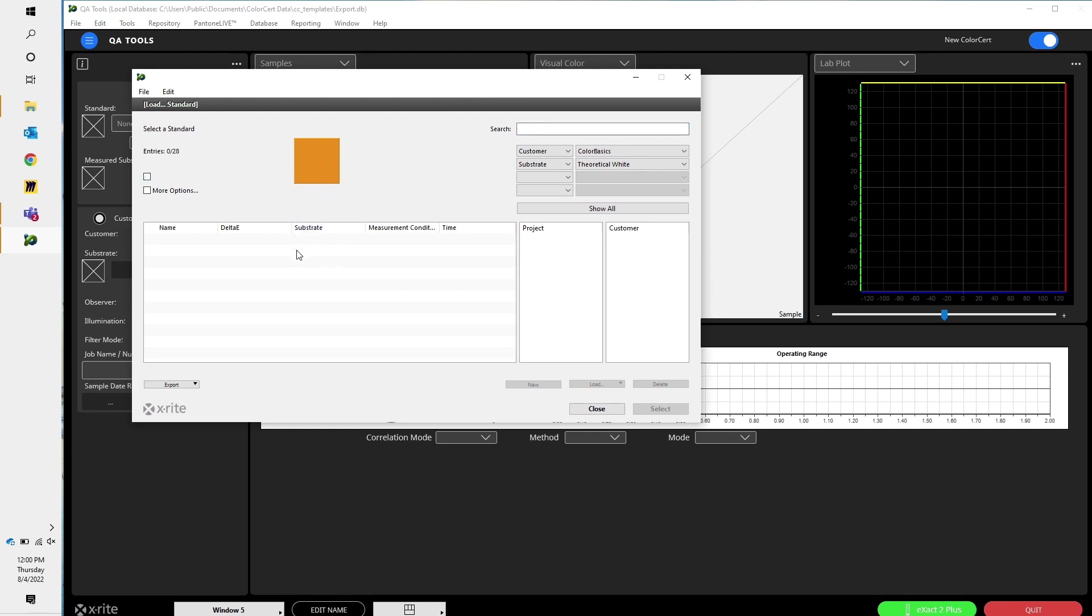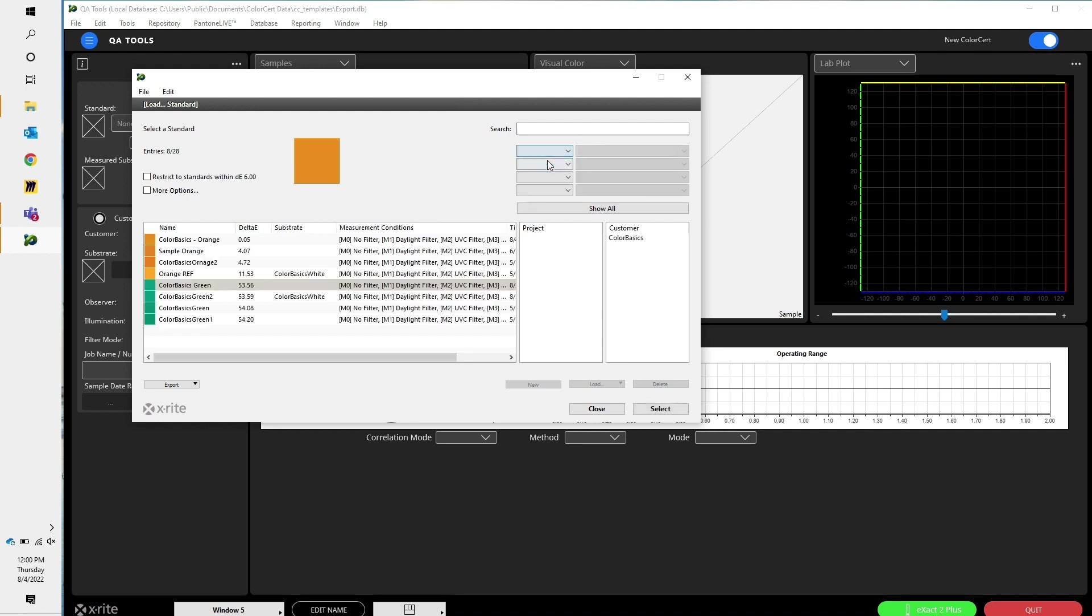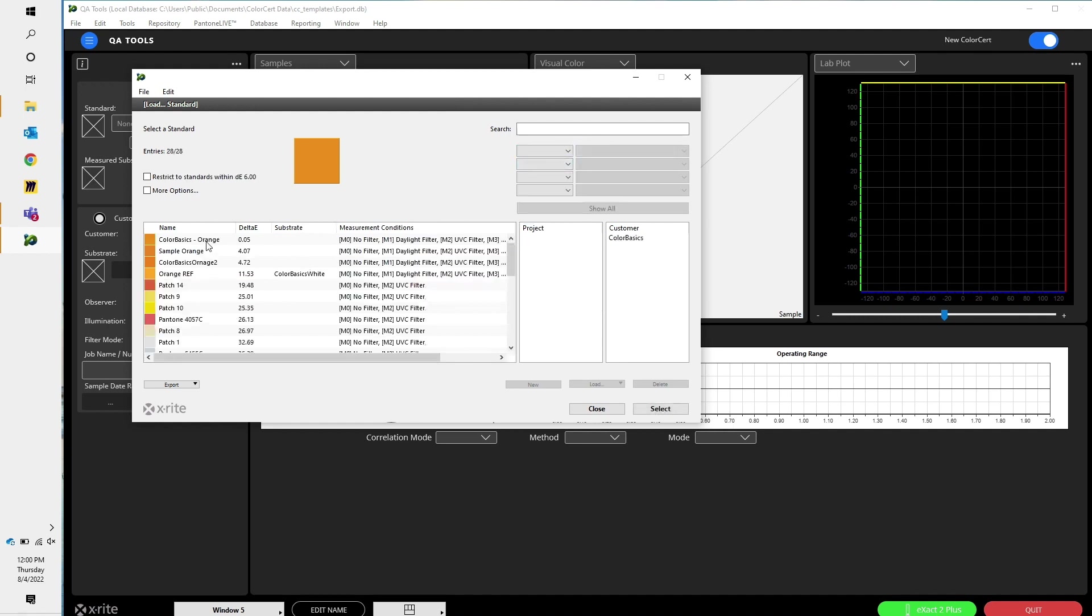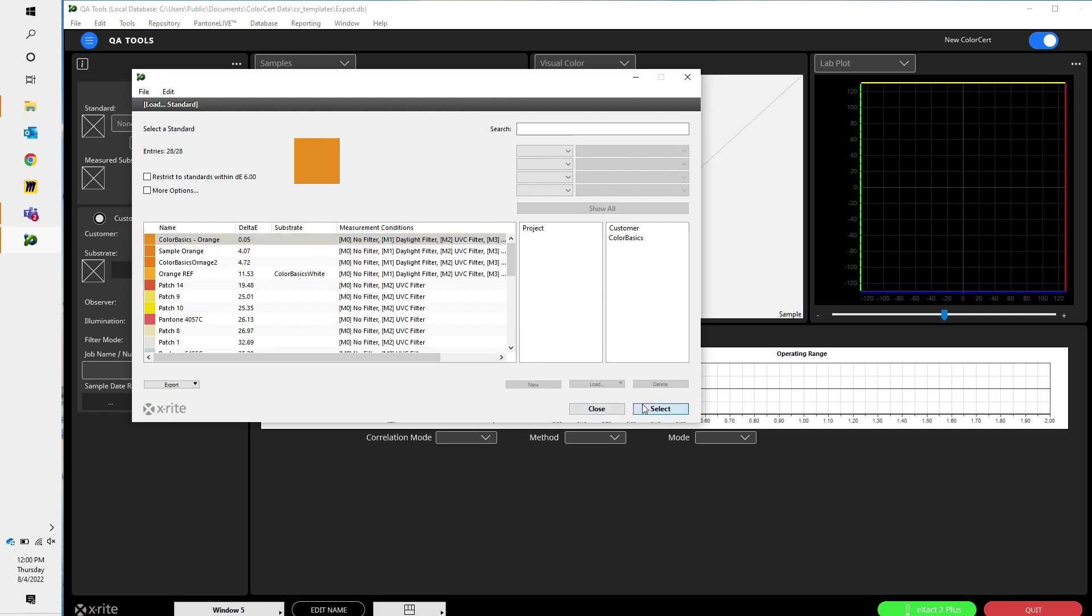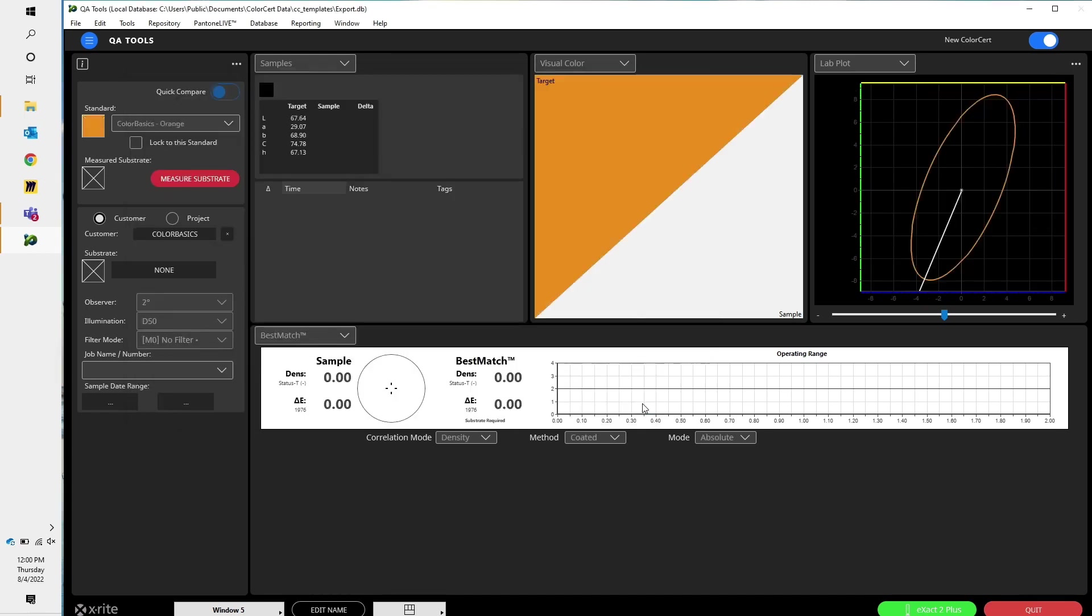So there's my color. If I wanted to assign it to a particular customer or to a substrate, I could. So let's go ahead and select that.